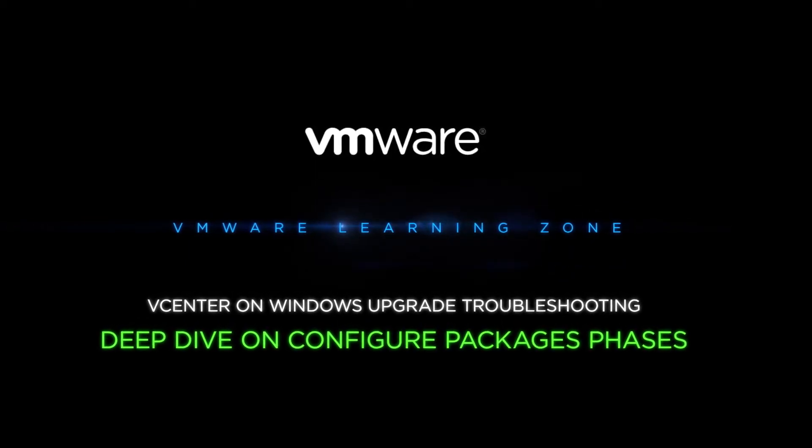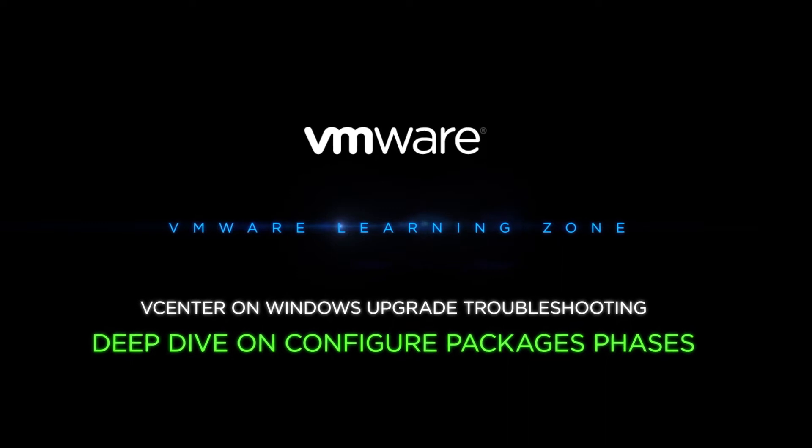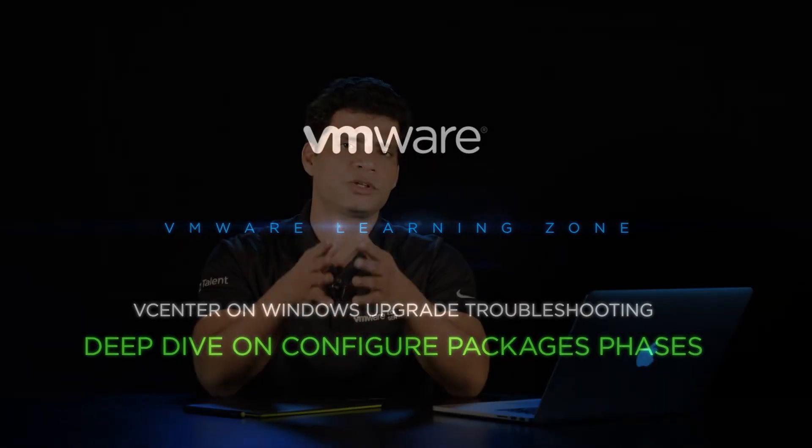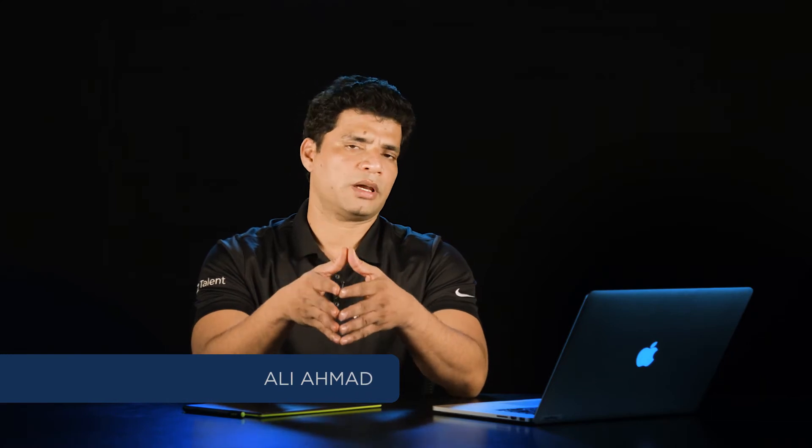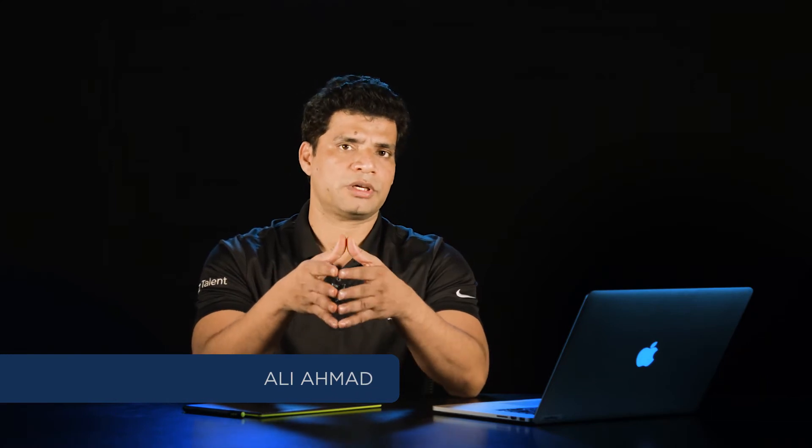Hi, I am Ali Ahmad. In this video, I'm really excited to do a deep dive analysis of configure packages stage, also known as first boot stage. So let's jump into the logs and see what is going on in this stage.